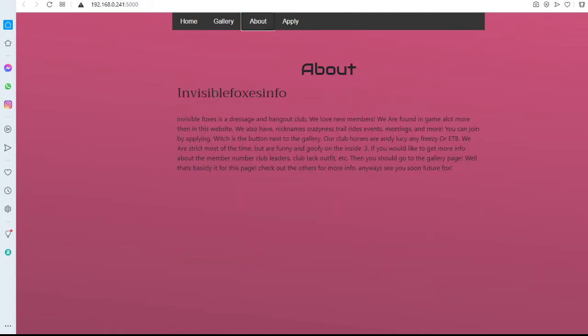I will read it all for you. Invisible Foxes is a dressage and hangout club. We love new members. We are found in game a lot more than in this website. We also have nicknames, craziness, show rides, events, meetings and more. You can join by applying which is the button next to the gallery. Well now isn't next to the gallery because we changed it.